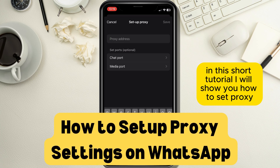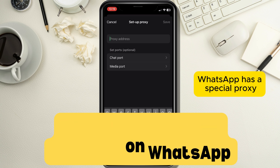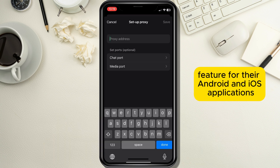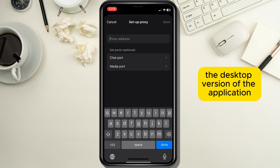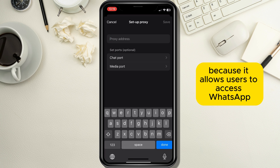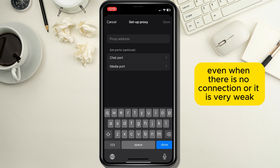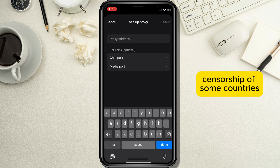In this short tutorial I will show you how to set proxy settings on your WhatsApp application. WhatsApp has a special proxy feature for their Android and iOS applications and also for the desktop version. Proxy service is very handy because it allows users to access WhatsApp even when there is no connection or it is very weak. Proxy service is also useful for specific censorship in some countries.